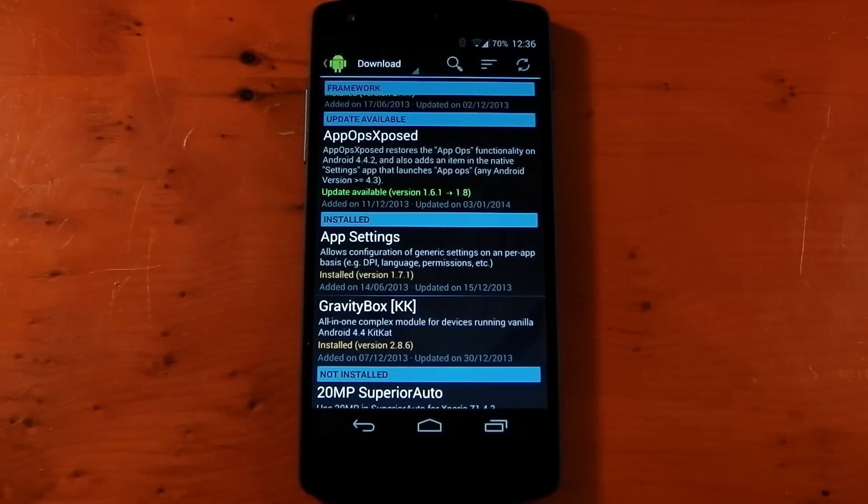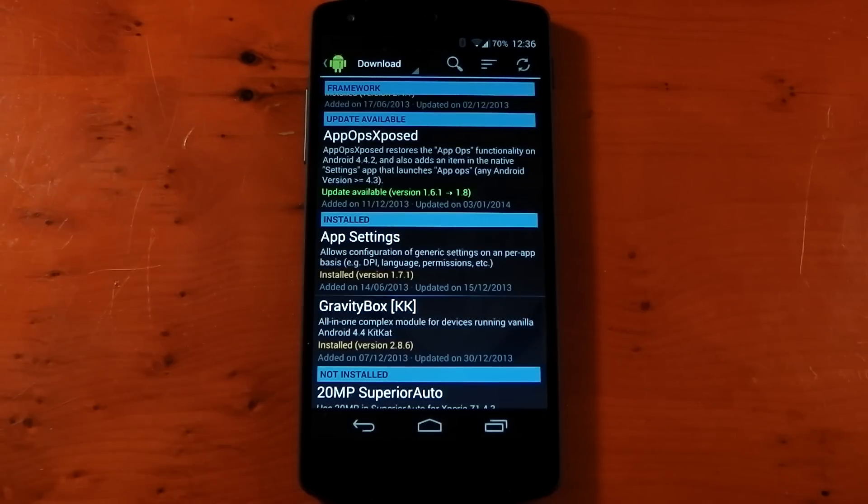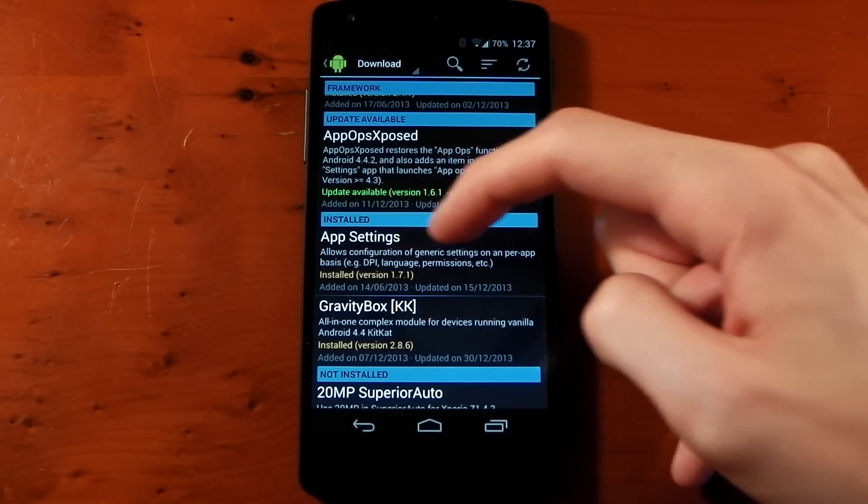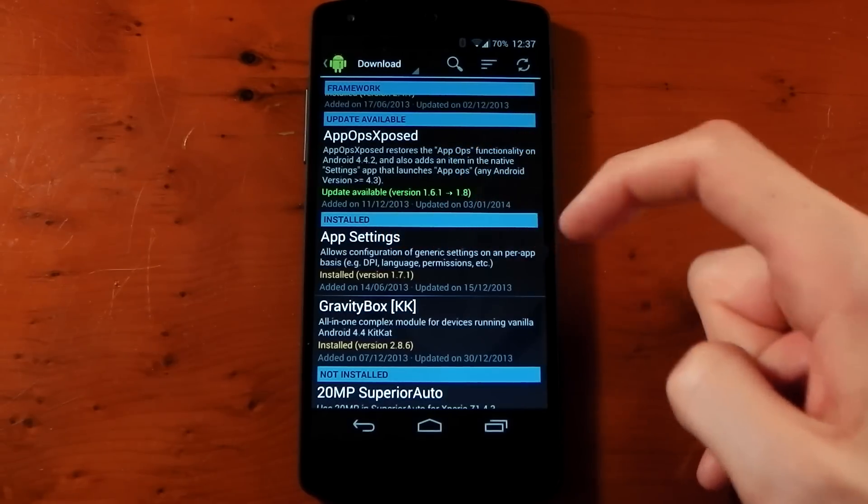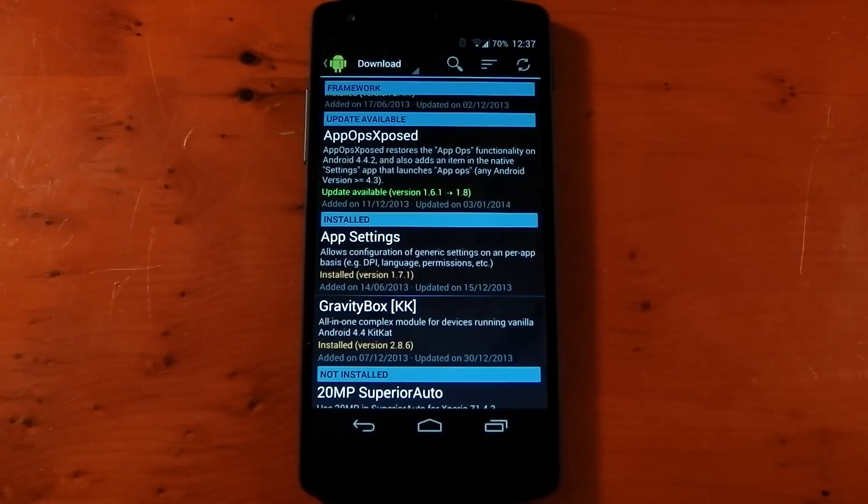Hey guys, we're going to be checking out another Xposed module today and this one's called App Settings. This is going to allow you to configure generic settings on a per-app basis.